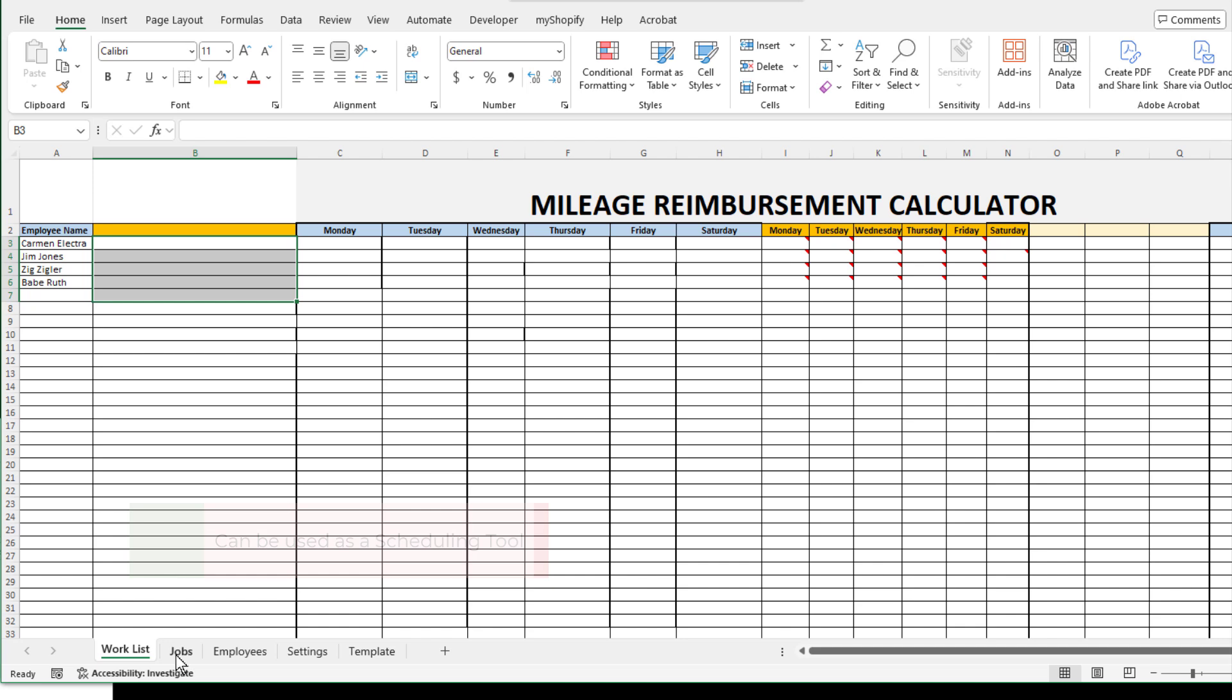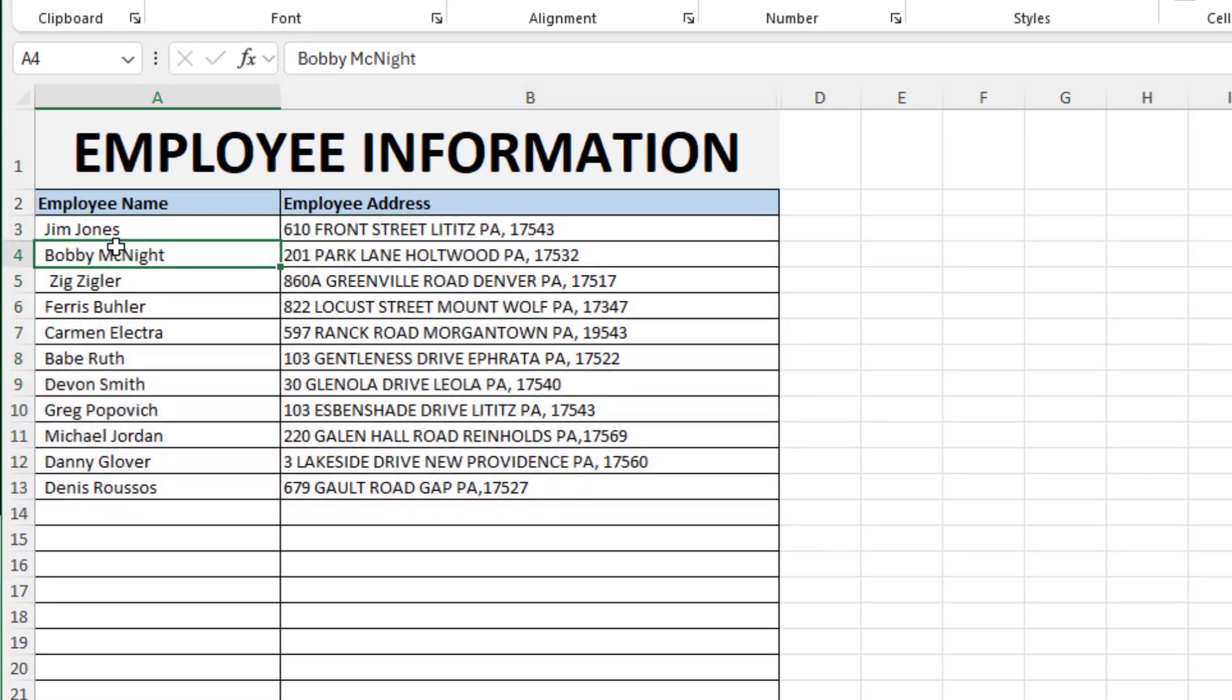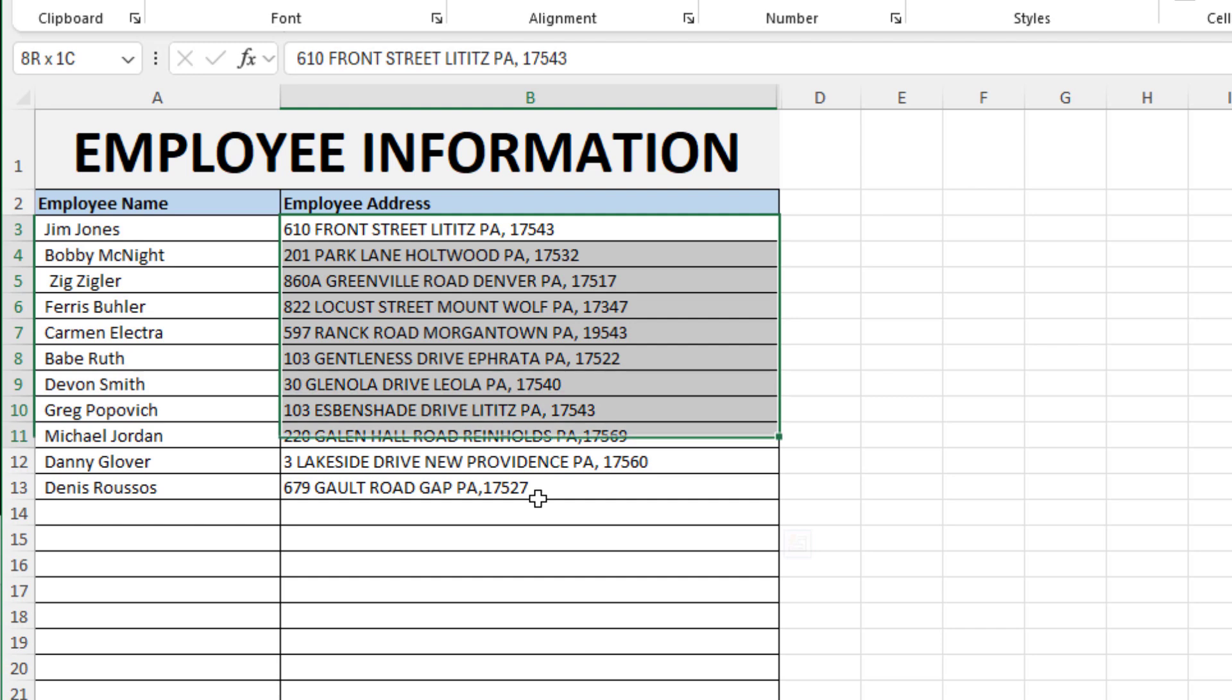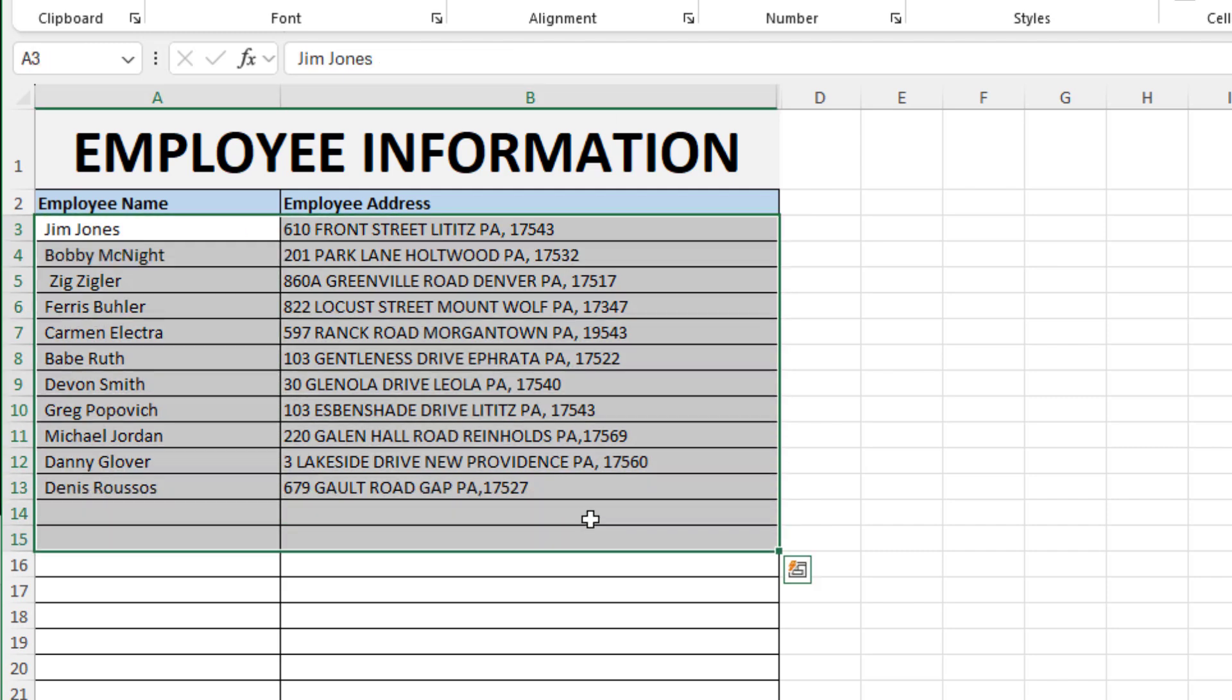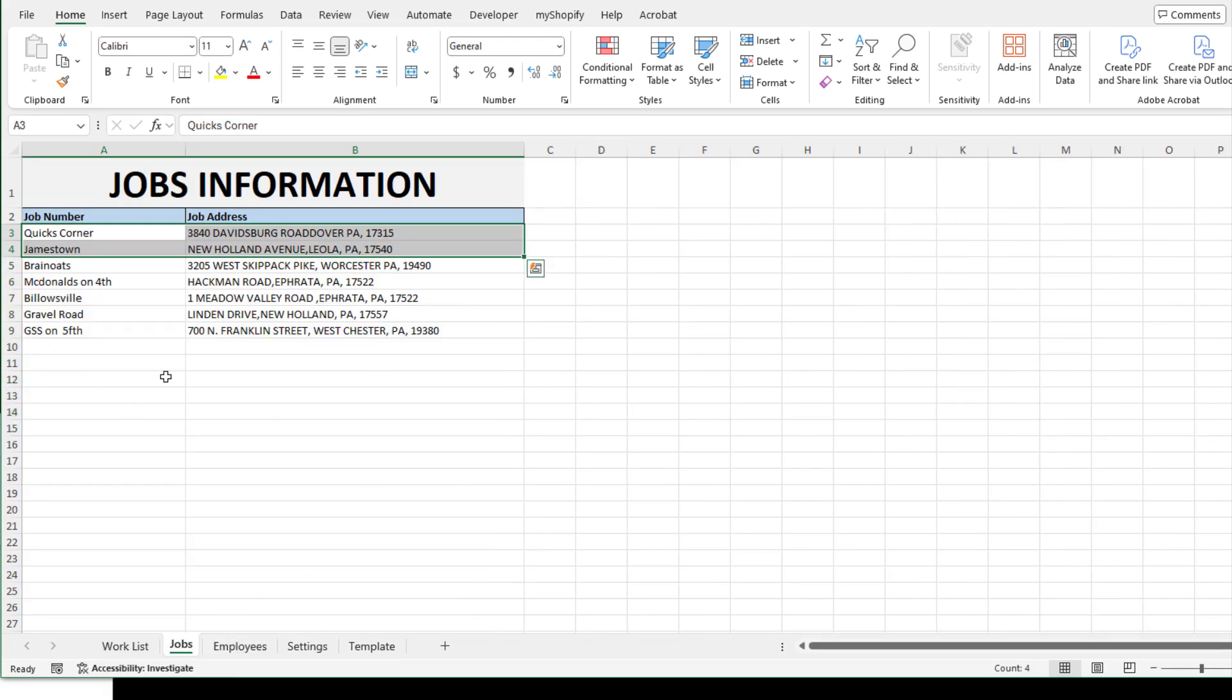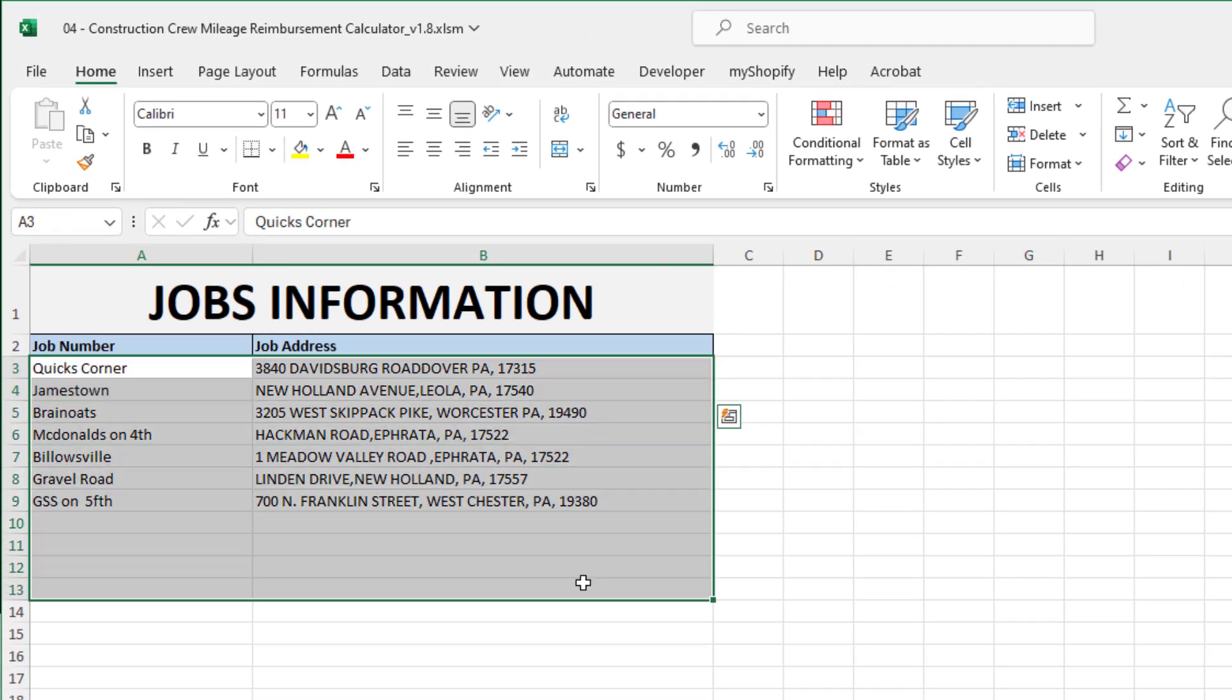Let's think for a moment that I have a construction crew with a list of employees, and every employee has an address. Depending on the company, some might reimburse based on the office location; in this case we're reimbursing based on the employee's home address. Each employee has an address and every day they travel to a list of jobs.